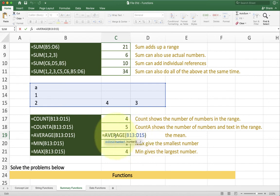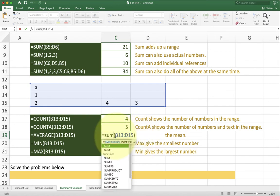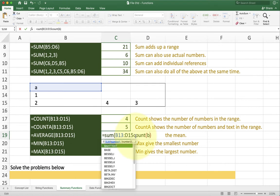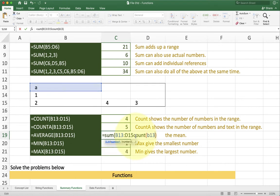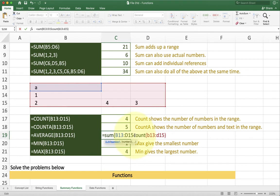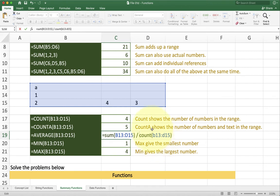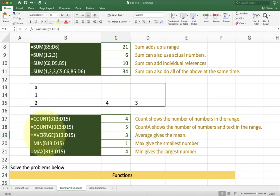You could actually go something like this as well. Sum divided by count B13 to D15 and get the same result. So this gives you the exact same result as average as it adds up all the numbers inside of a range and then divides them by the count of numbers inside of the range. But it's more convenient to write average.